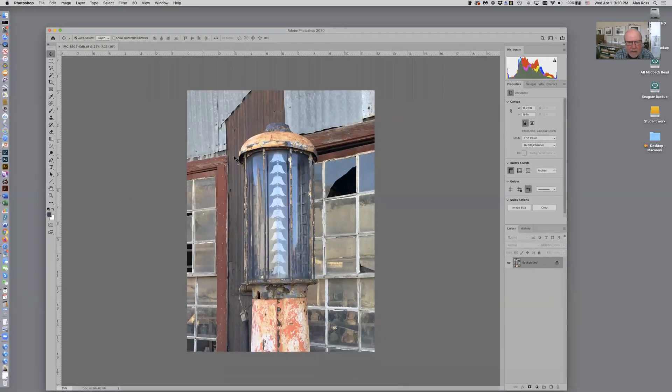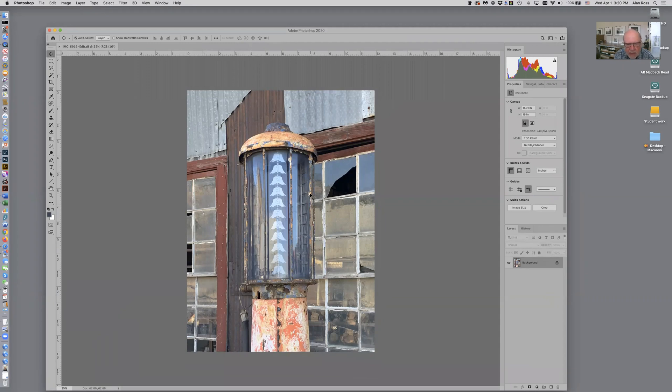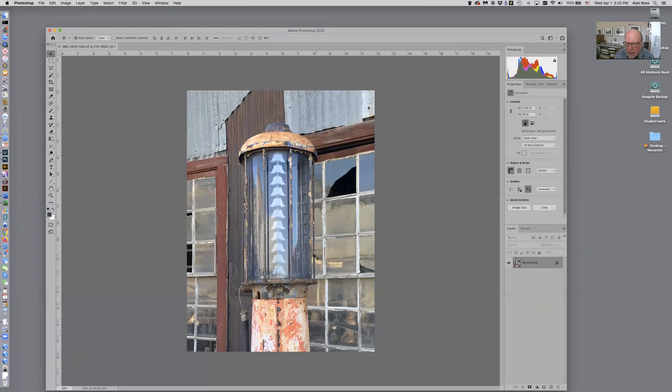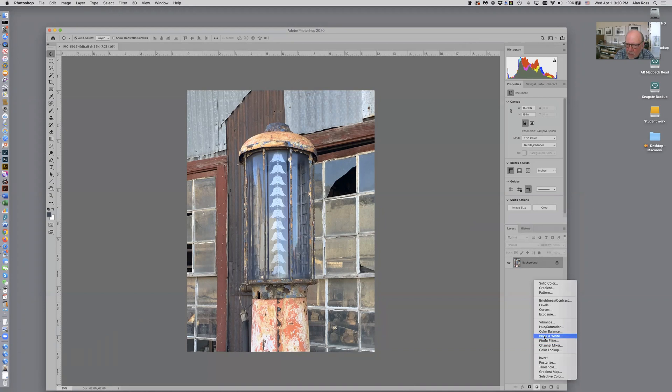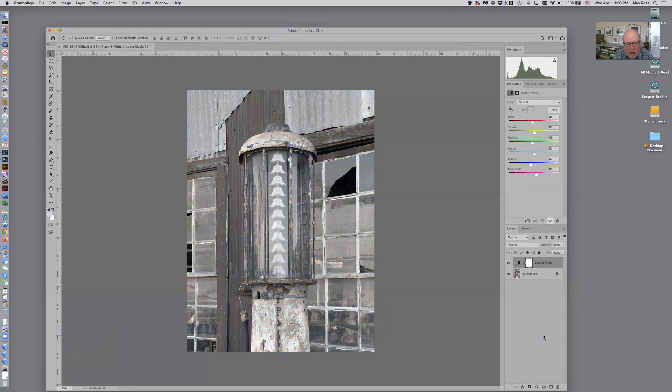If I use Photoshop I can monitor the way I choose to change colors and I like to use adjustment layers to do this. Little black and white circle down here, I'll choose black and white and all of a sudden it converts to black and white.